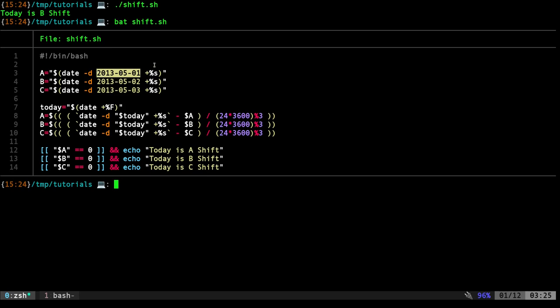But we're not just getting that date. We're getting that date in seconds. So epoch time, number of seconds since 1970. So January 1st, 1970 at midnight. That's how many seconds it's been. That's important.